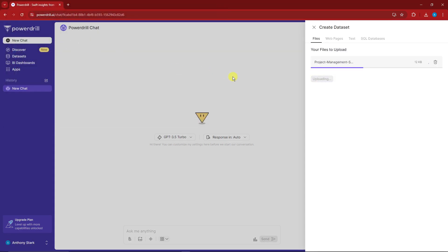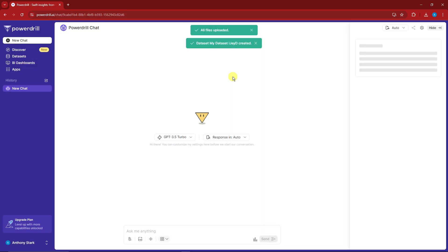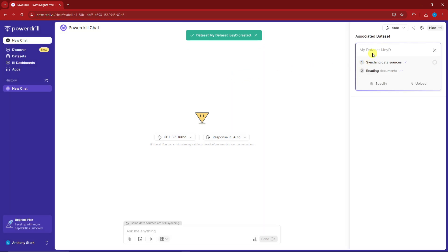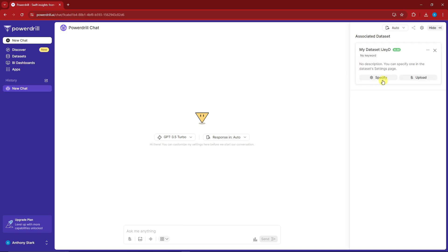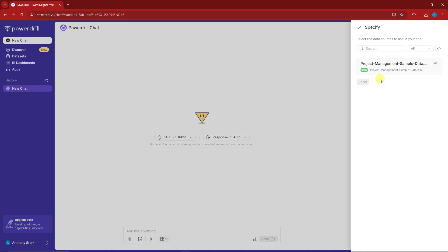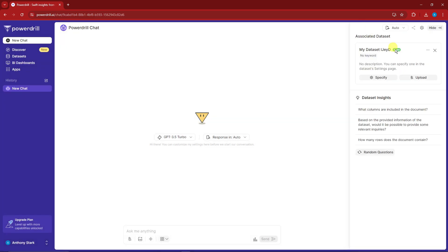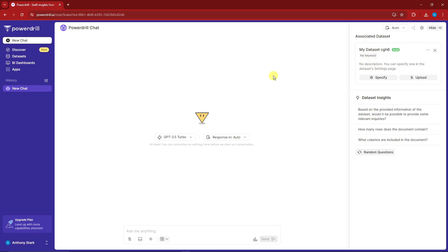All files uploaded and it's currently syncing our data sources. You can specify which data sources to use in the chat. For example, make sure you use this one since that's going to be our Excel file. No description - you can specify one in the dataset settings page.